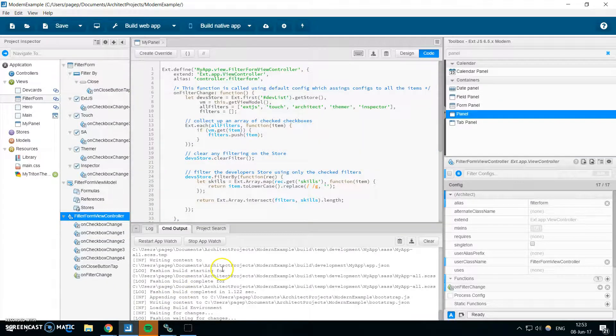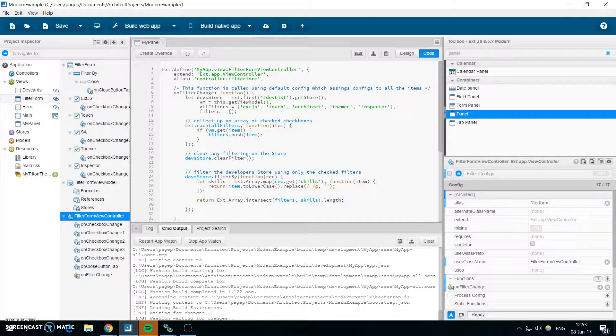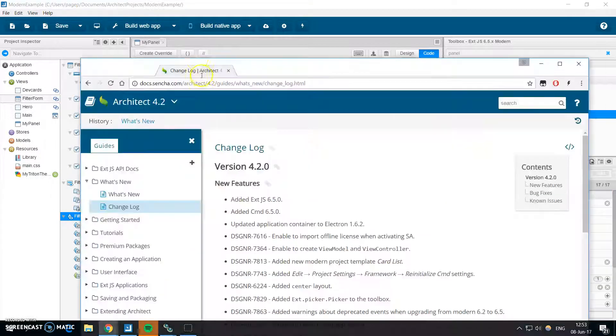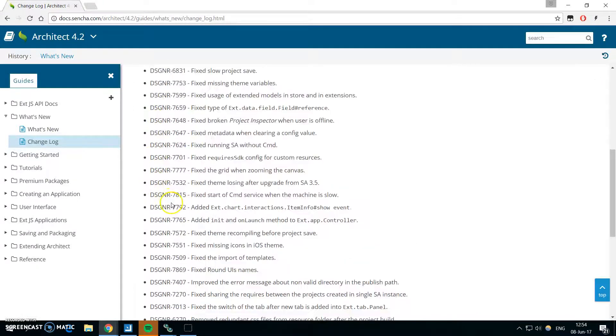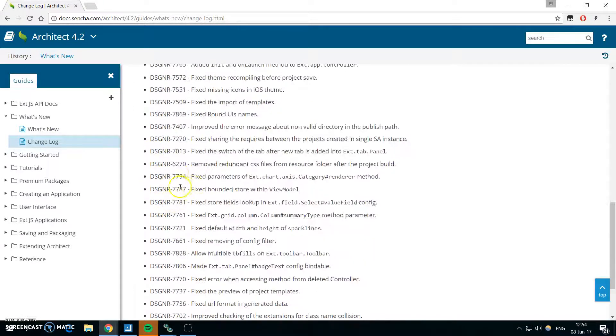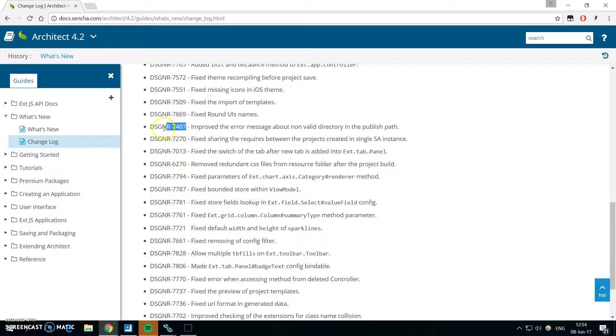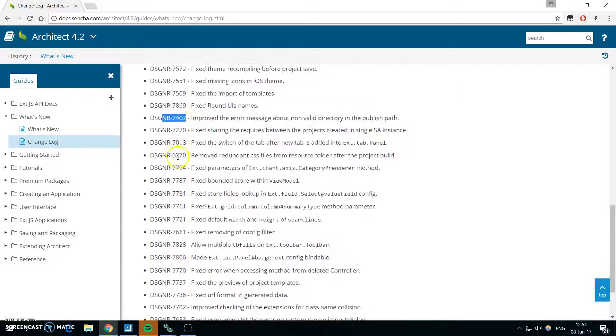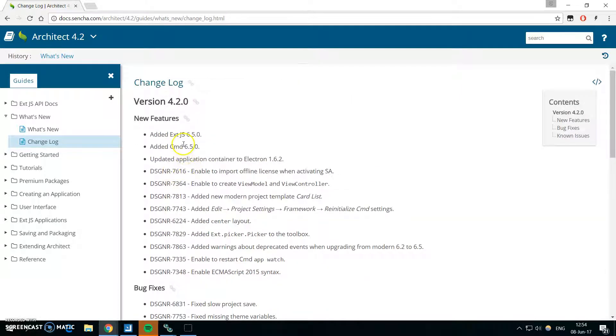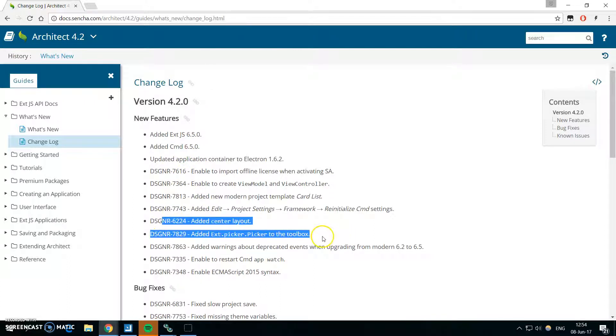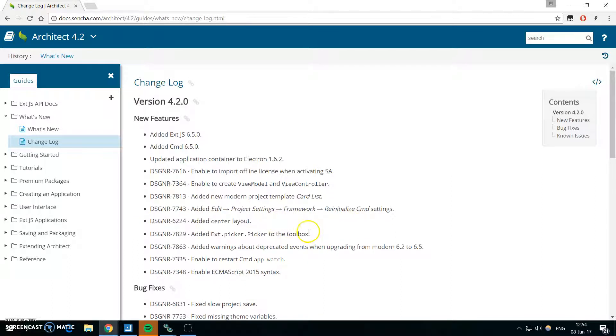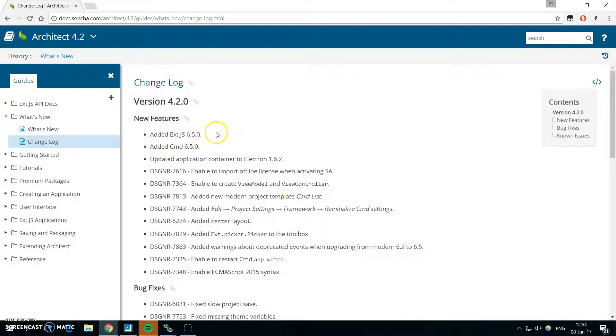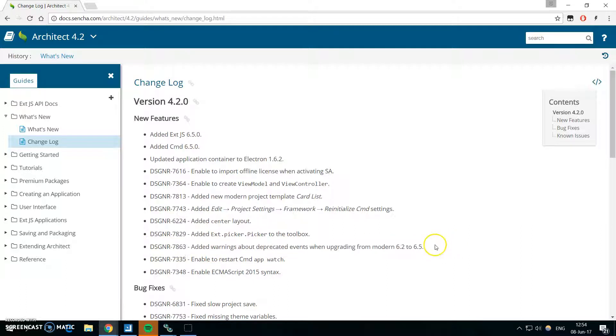Also there are a lot of new bug fixes. So if you know about some bug which really annoyed you, it might be fixed in this version. And also there were new components. The Ext 6.5 supports all these new features. And one last thing, there is a new warning about the deprecated events.